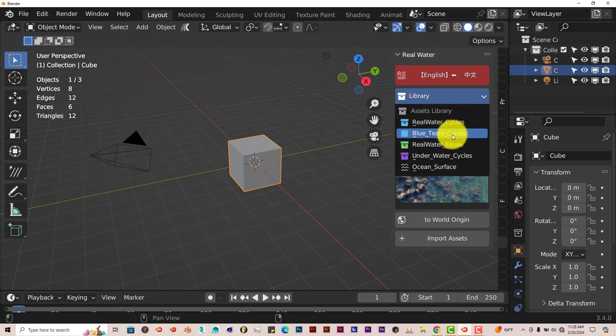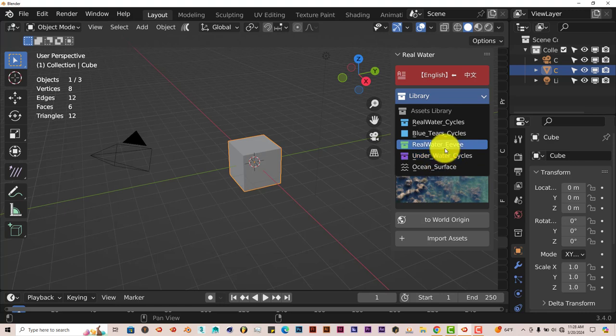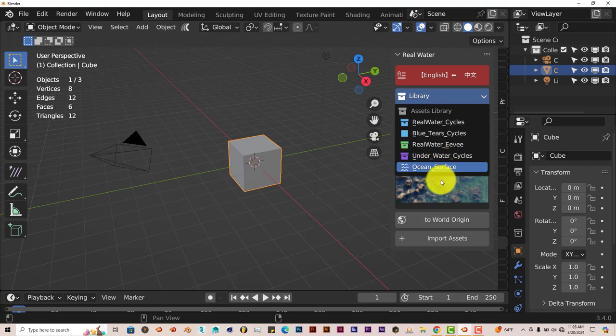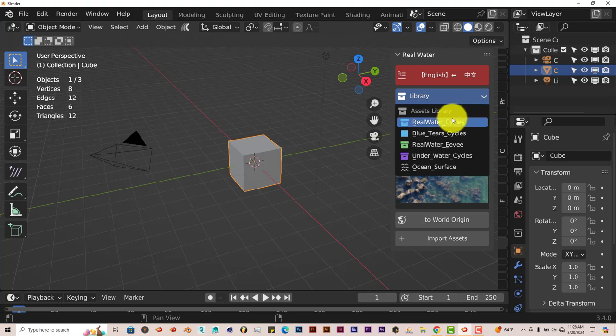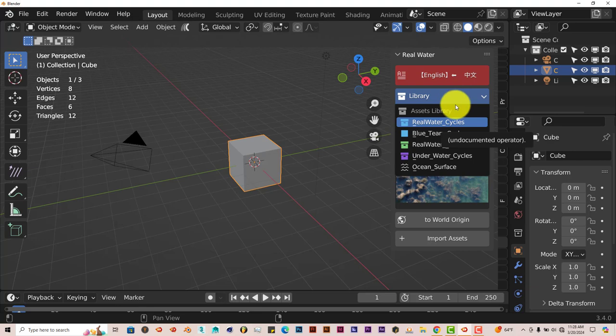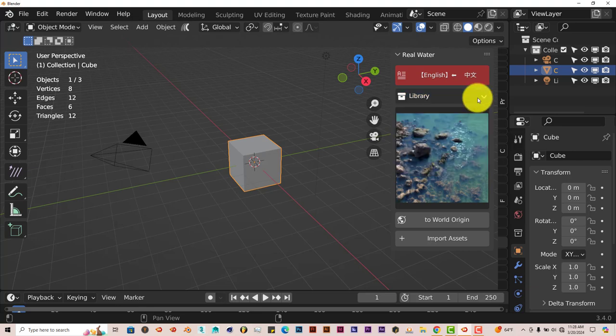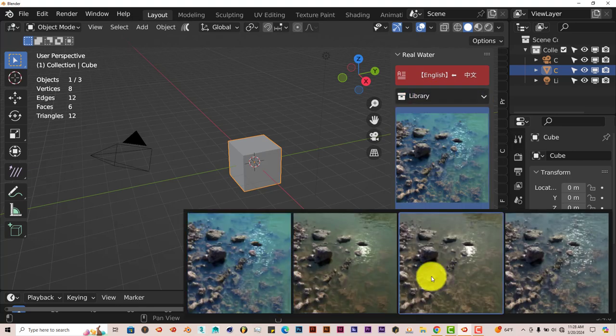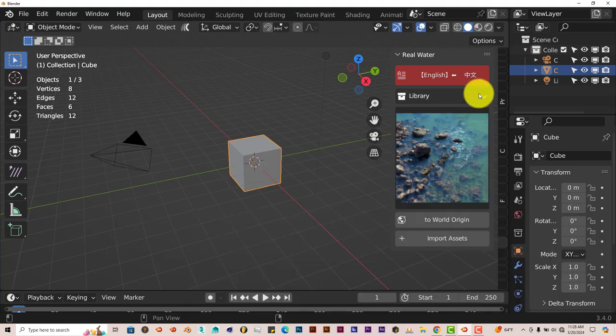Real Cycles, Blue Tier Cycles, Real Water Eevee Cycles, not Cycle, just Eevee, Underwater Cycles, and Ocean Surface. Now, you can choose any one of these, but sometimes when I first opened up the add-on, it was kind of a little bit confusing because when you're in the main library, it has these options, these presets here.